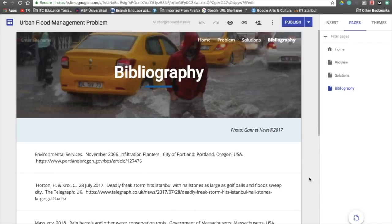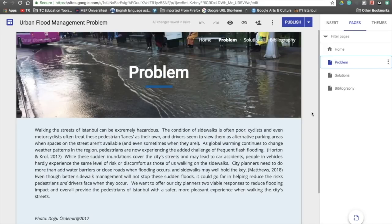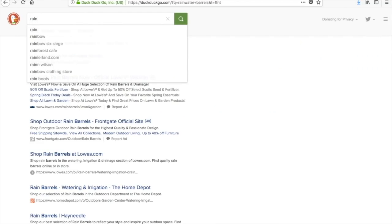My partner had another idea for addressing the problem. His idea was to keep the water landing on rooftops during flash floods from pouring into the street, since that could keep a lot of water off sidewalks and streets. Let's do another search — maybe if I just put 'rain barrel.'